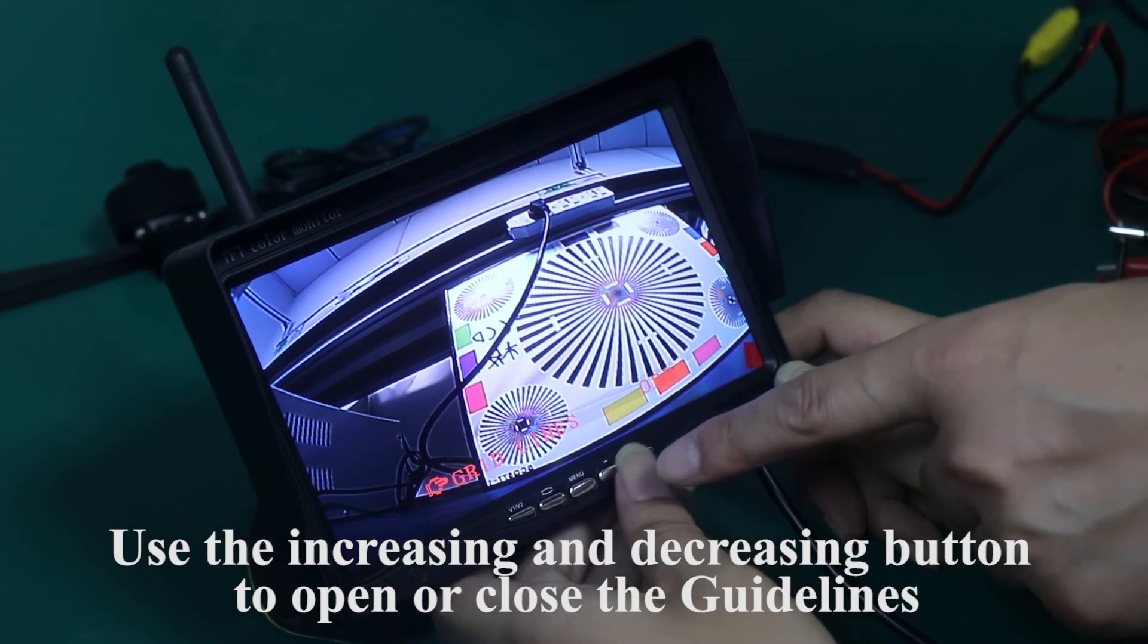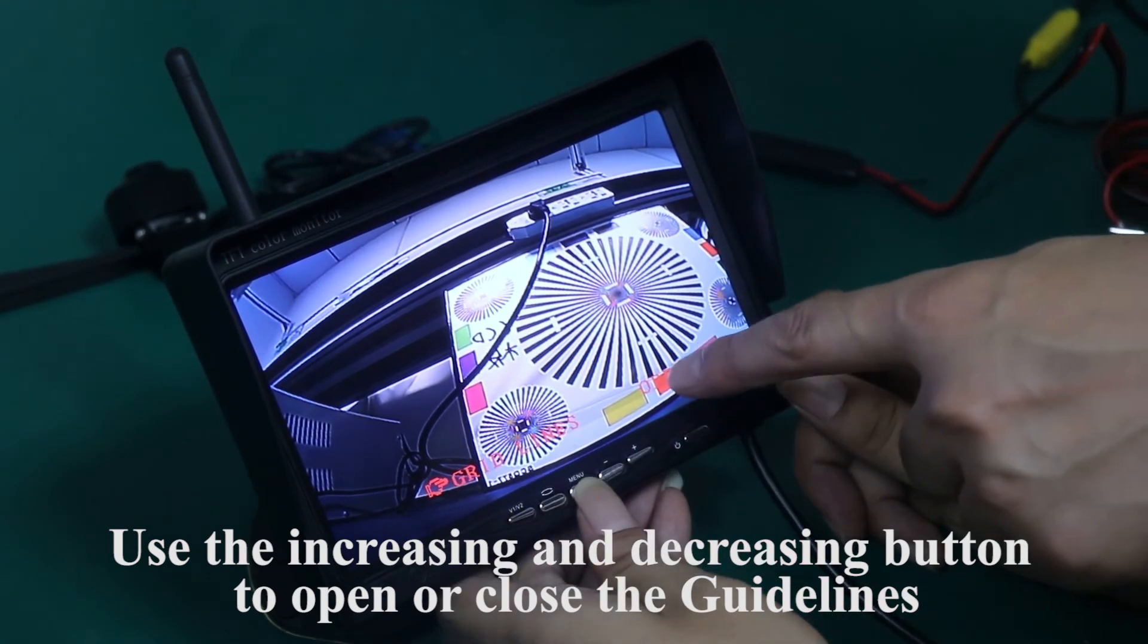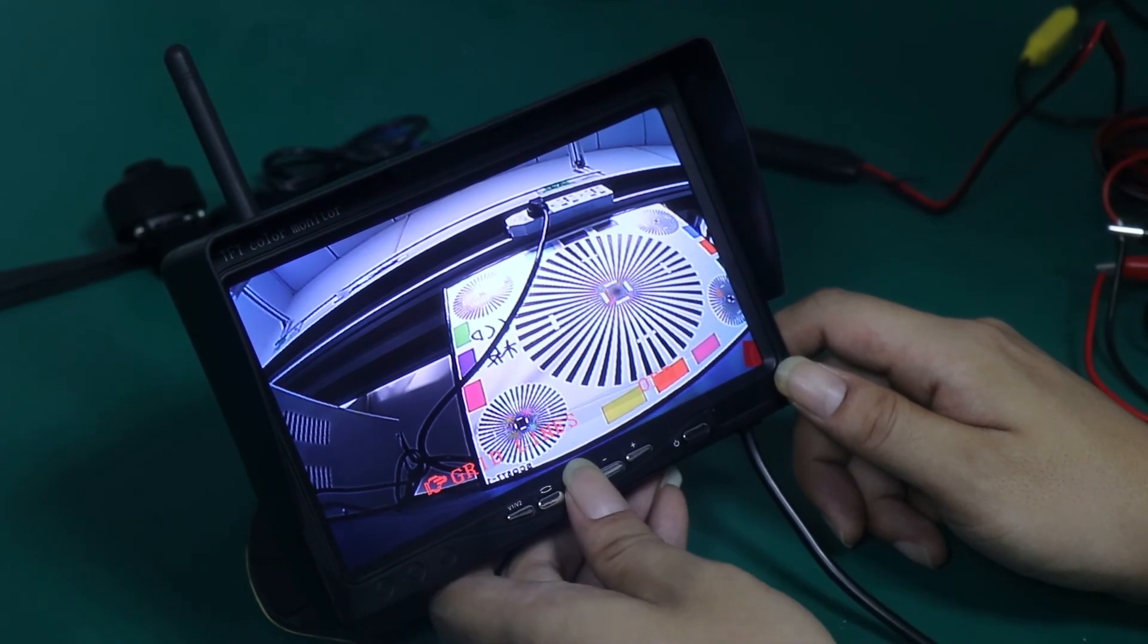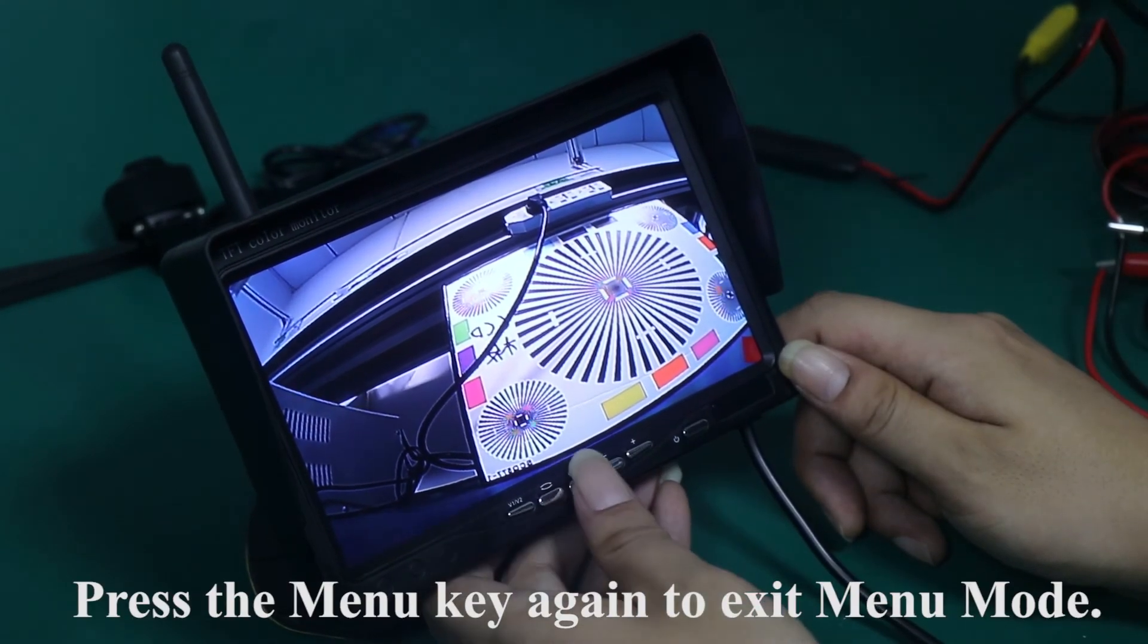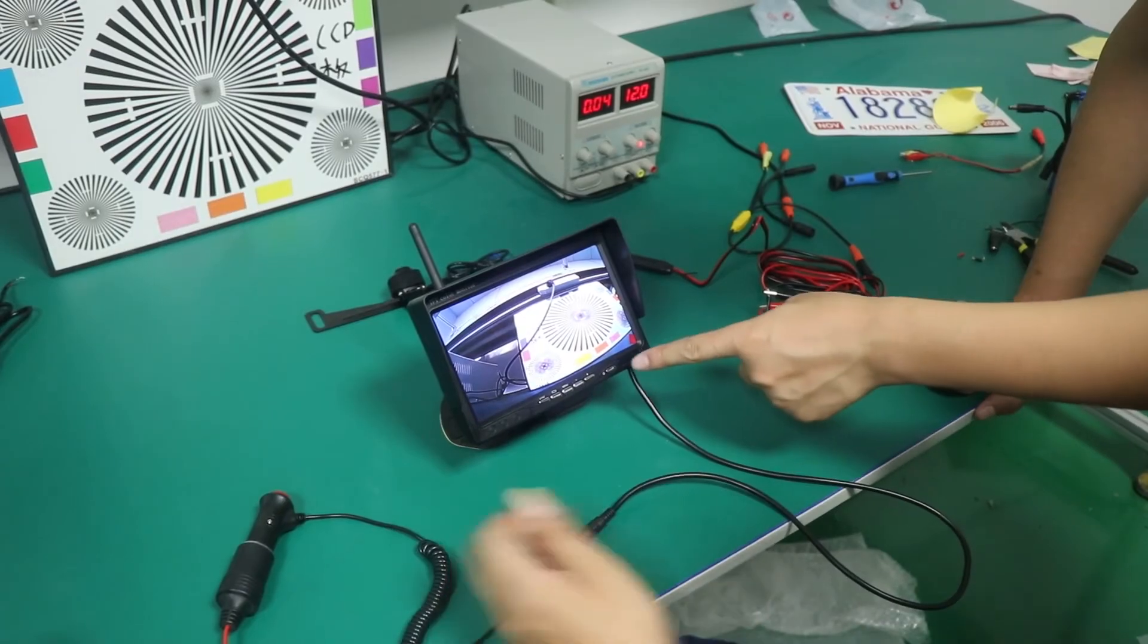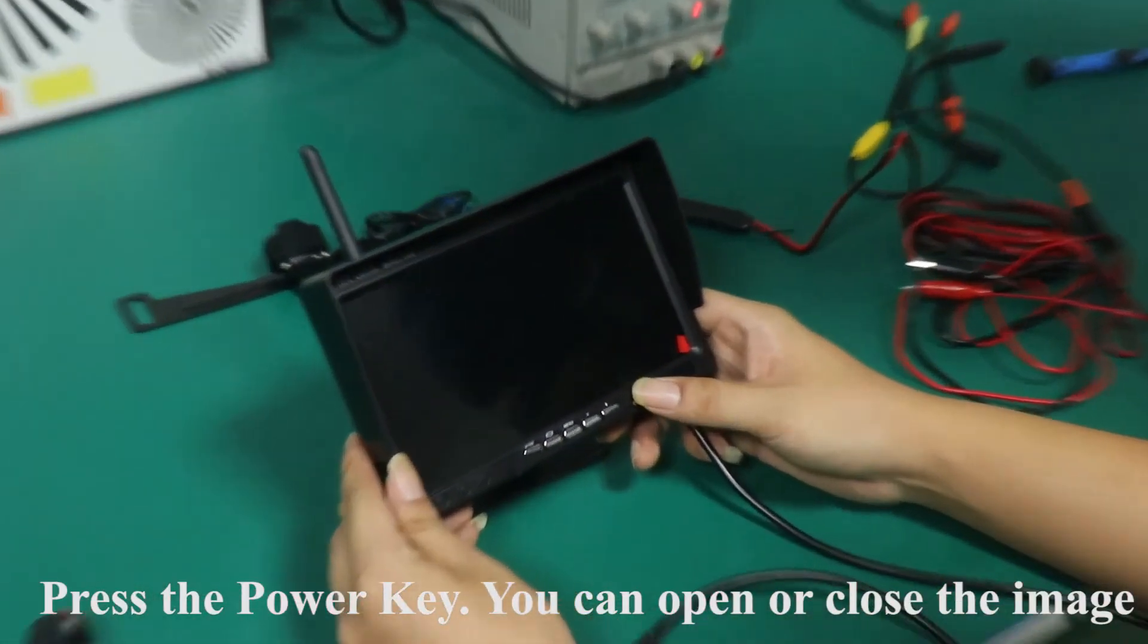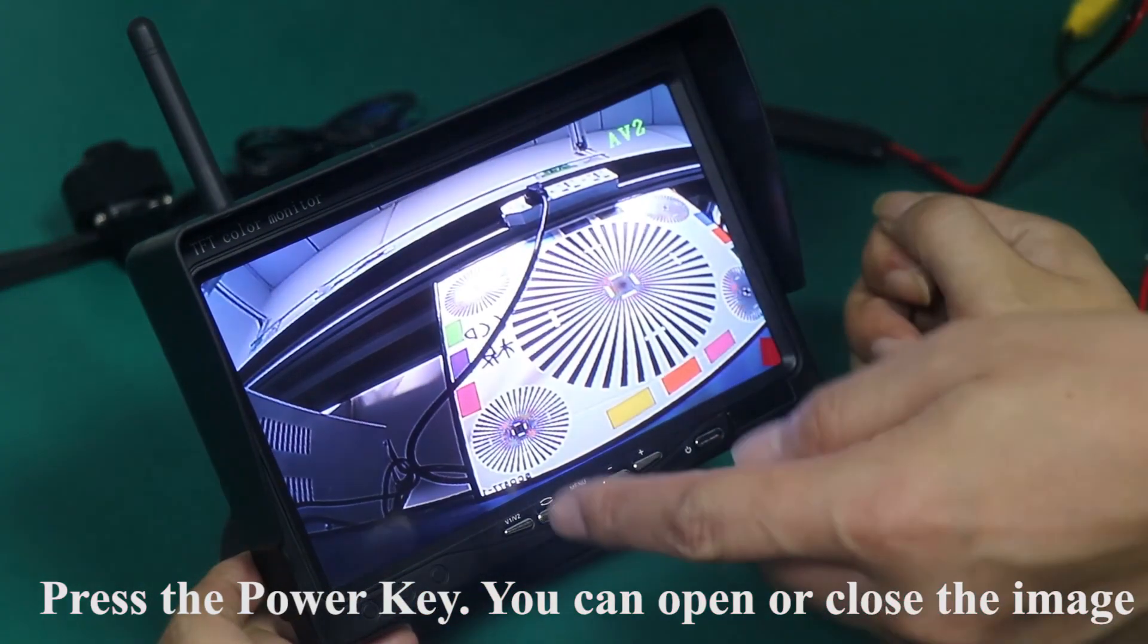Use the increasing and decreasing button to open or close the guidelines. Off is to close the guidelines. Press the menu key again to exit menu mode. Press the power key. You can open or close the image.